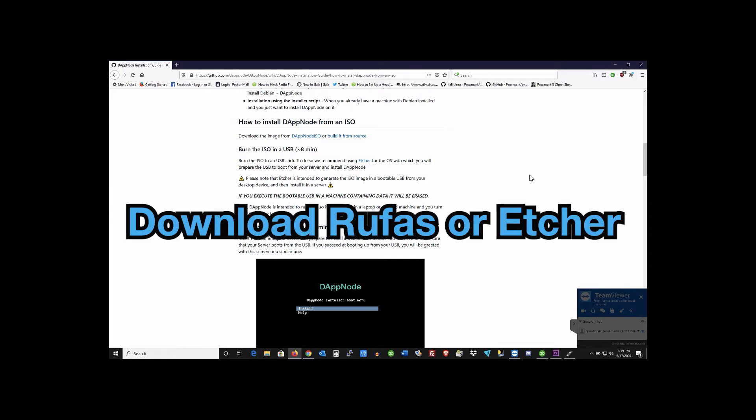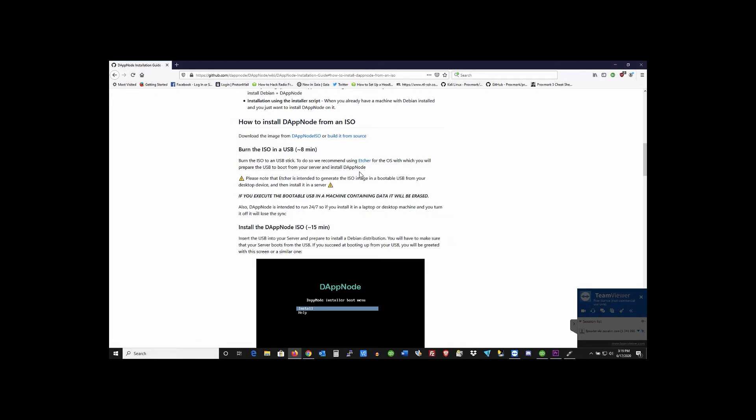Then you're gonna want a program that burns images to USB sticks. They're recommending you use Etcher here. I use Rufus so whatever program you use is fine.